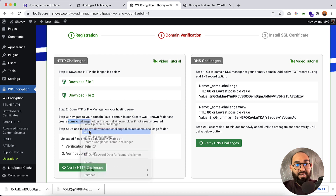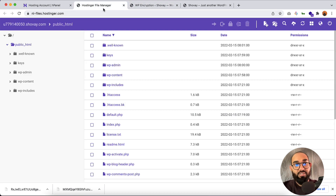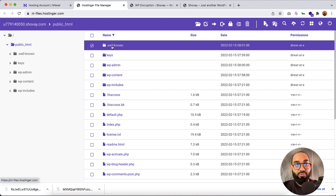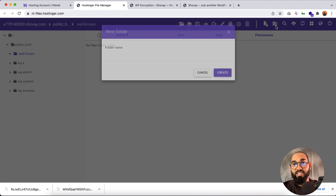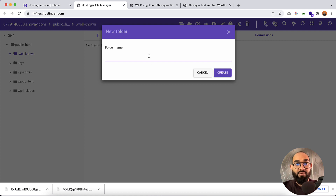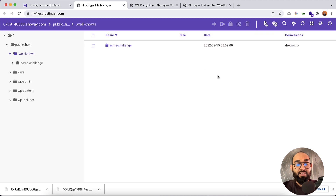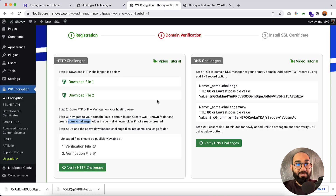We need to create another folder inside the '.well-known' folder. Let me go inside it, and now we have to create the 'acme-challenge' folder. Let's click Create.